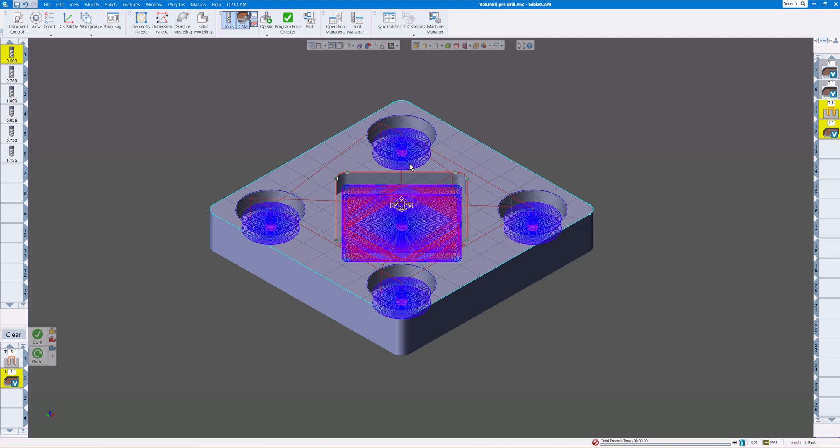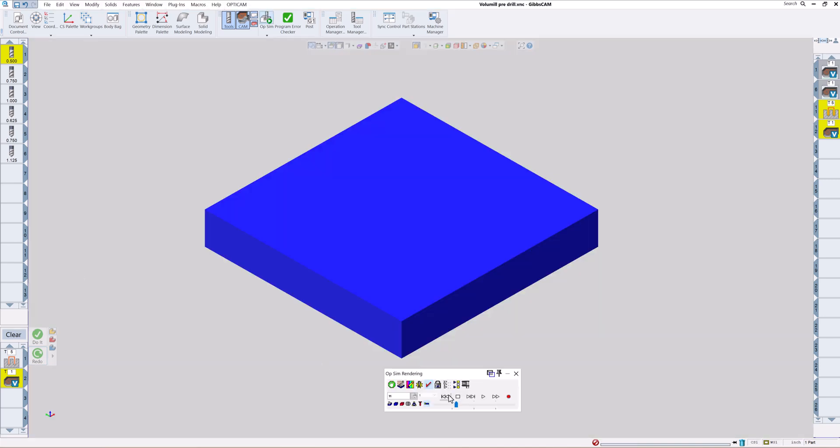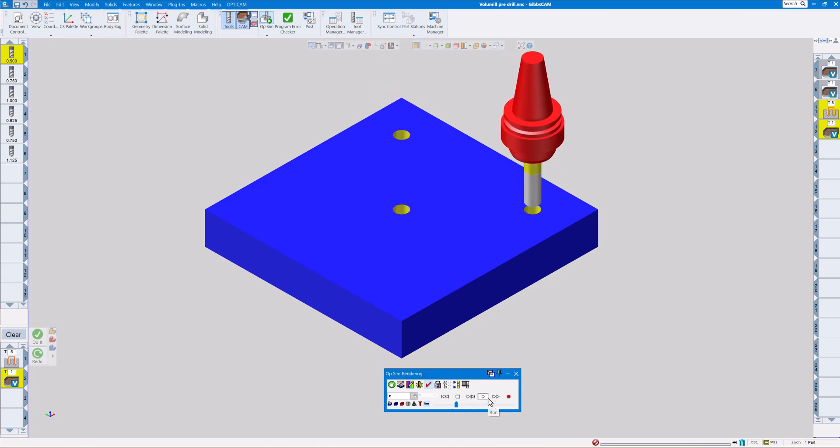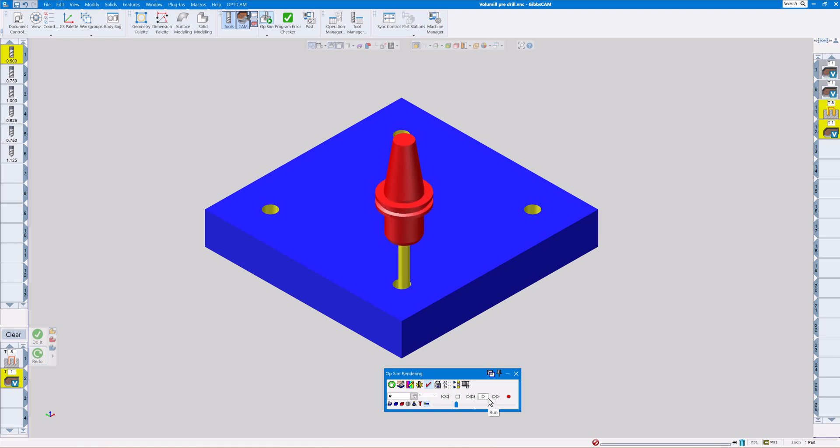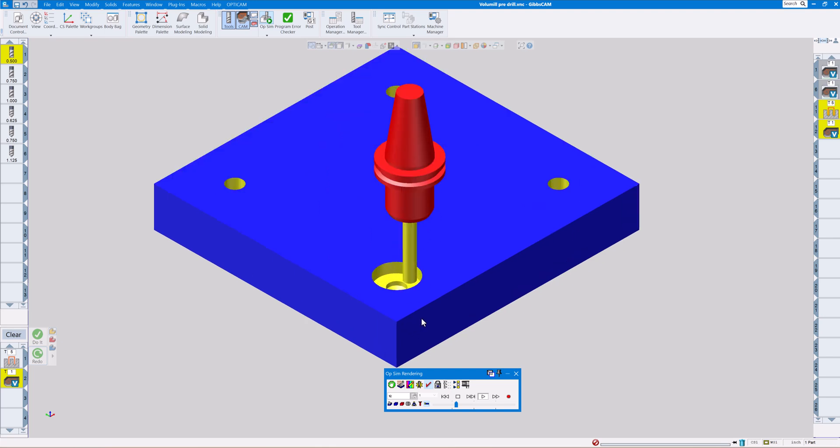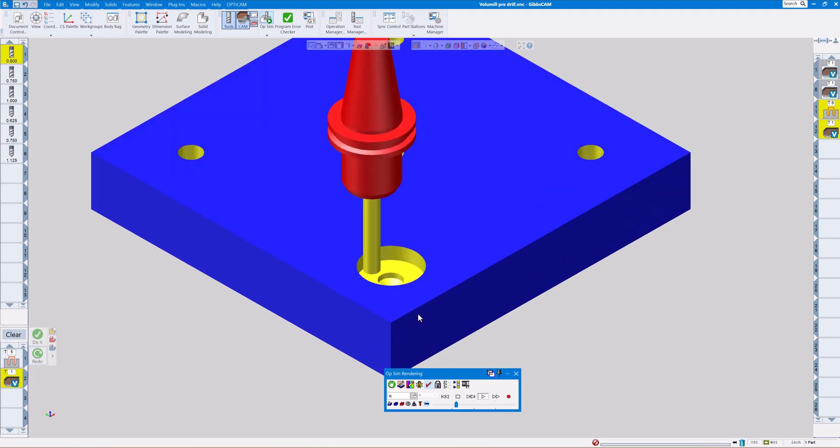Now when we render that, you're going to see the drill pre-drill all these before the end mill goes in there. As we play this, it's going to drill each of the holes.